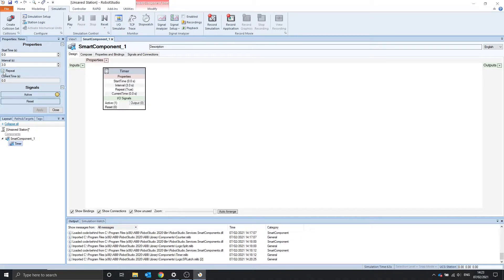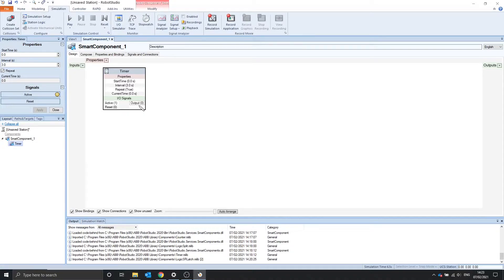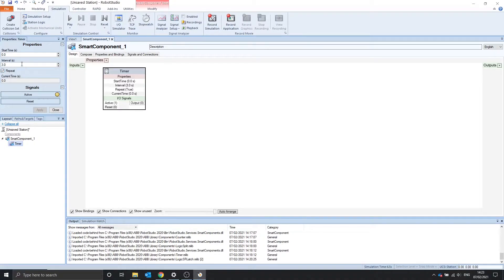The repeat property specifies if the signal should repeat by the interval. So after 3 seconds the output will pulse. And with repeat selected, after another 3 seconds it will also pulse, and then another 3 seconds it will pulse, and so on.